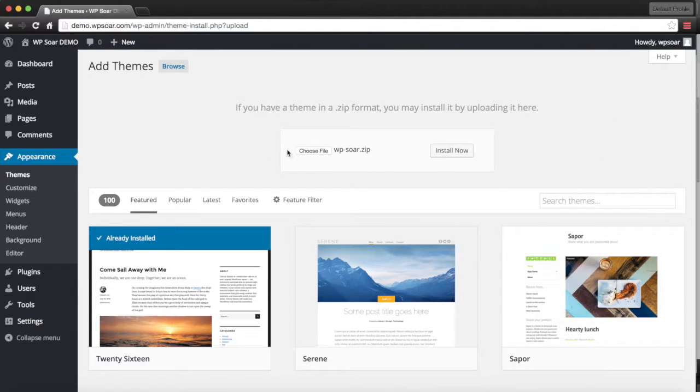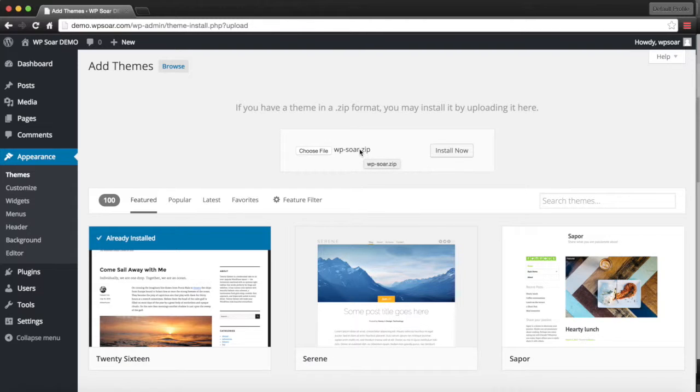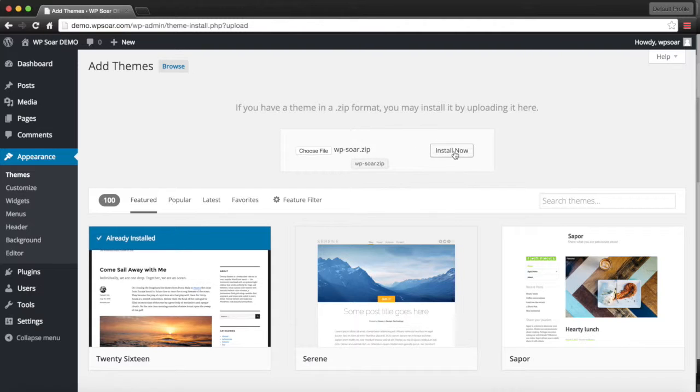The theme has to be in a .zip format. This is a compressed version of the theme. You can't just upload the folder. It has to be a .zip folder, a .zip file.